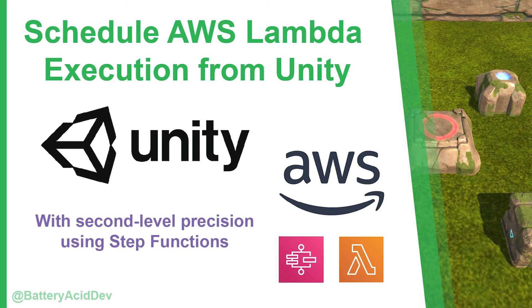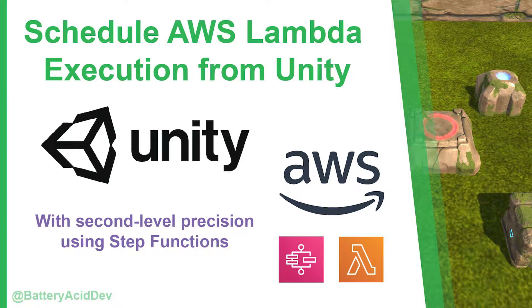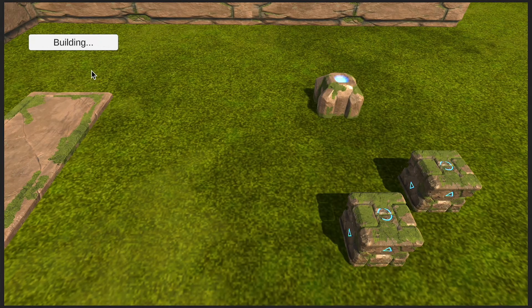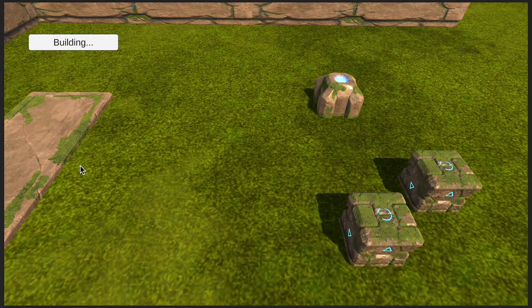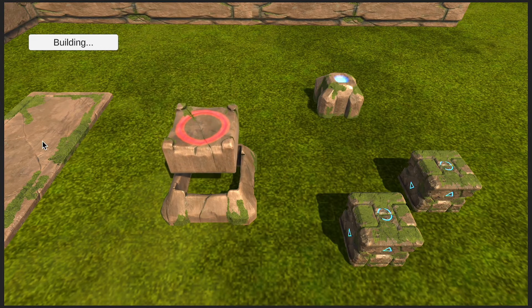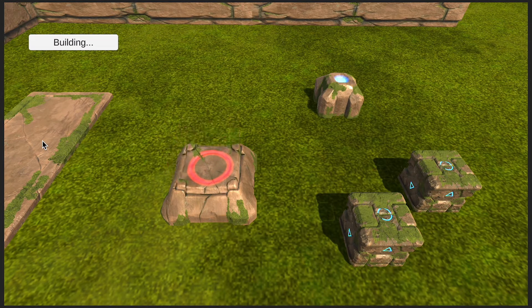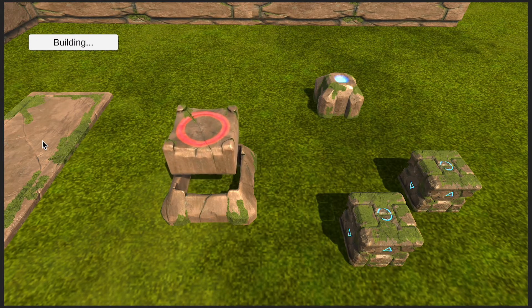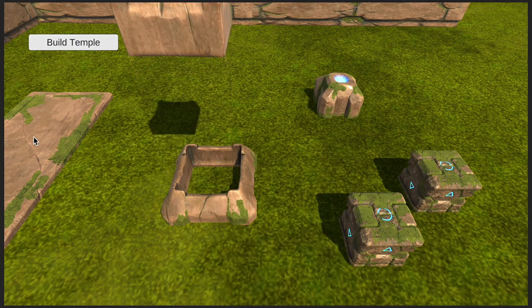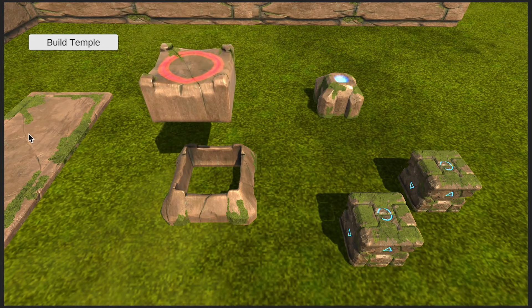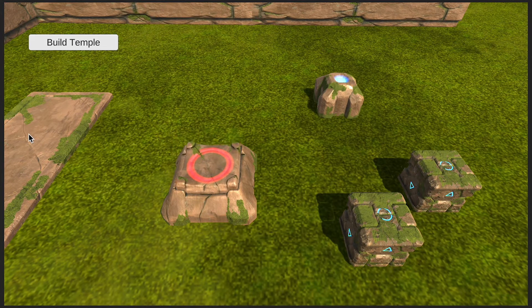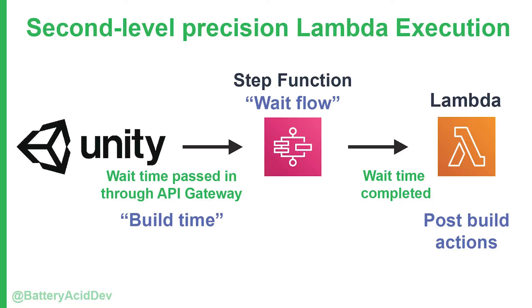This speedrun demo covers how to schedule Lambda function executions from your Unity game at the second level precision. This is helpful if you're creating a strategy game, for example, that has actions that take time to complete, like building a new barracks, upgrading a base, or researching the next weapon upgrade. The idea here is that your game initiates an action with a time to completion or build time before it's ready. It's probably something that you want executed fairly accurately so your players have a good user experience.